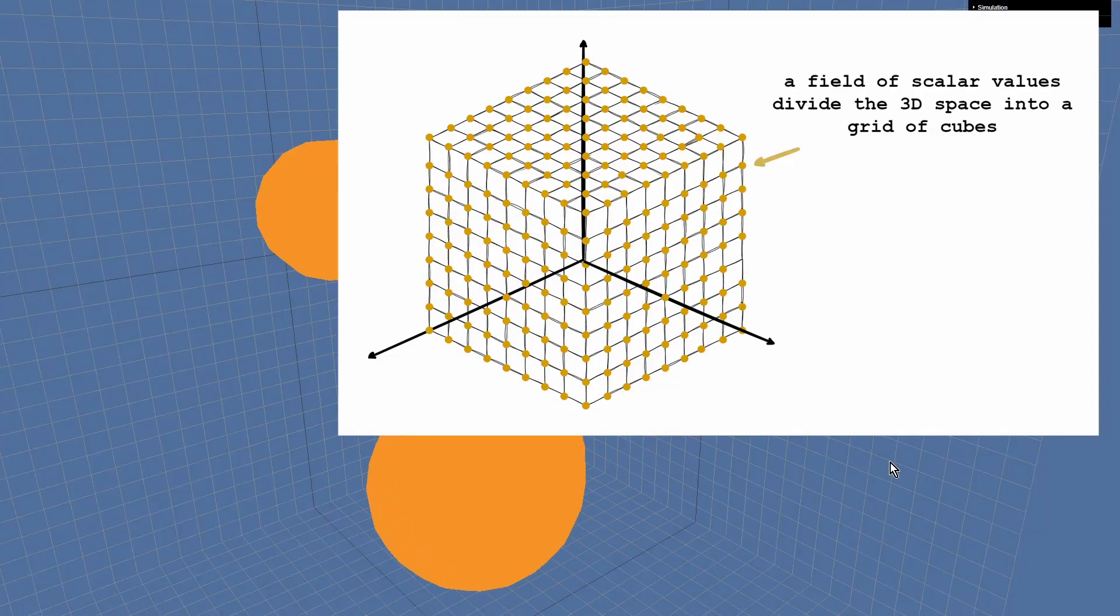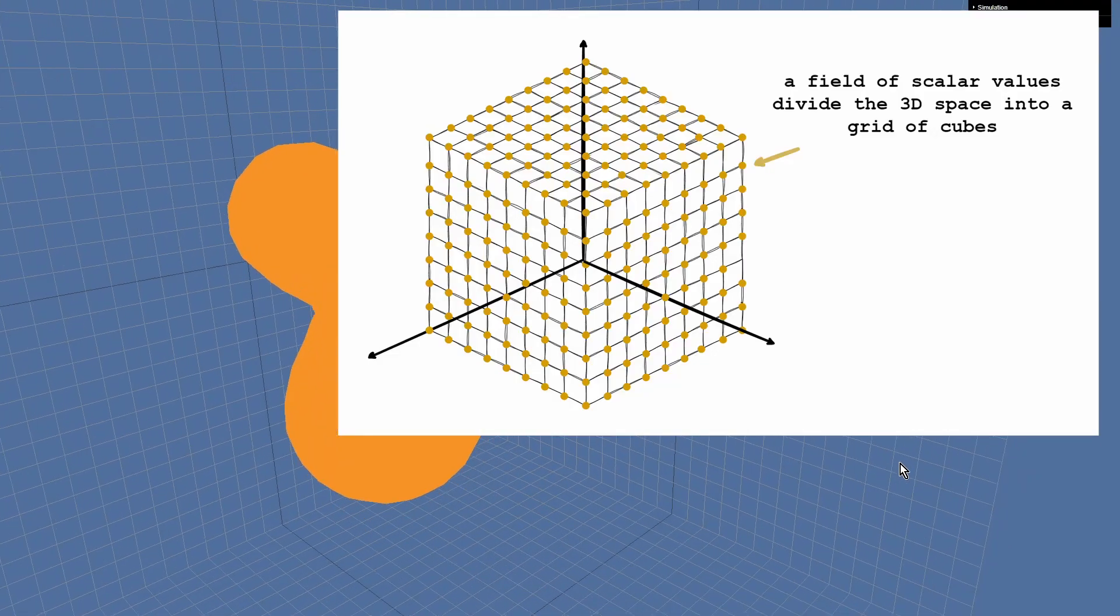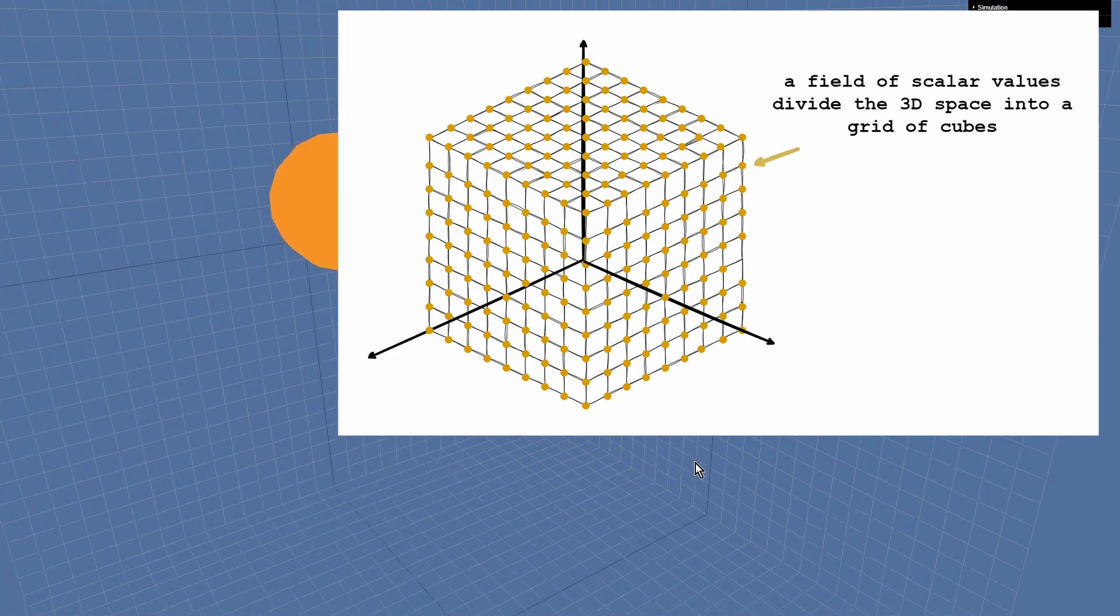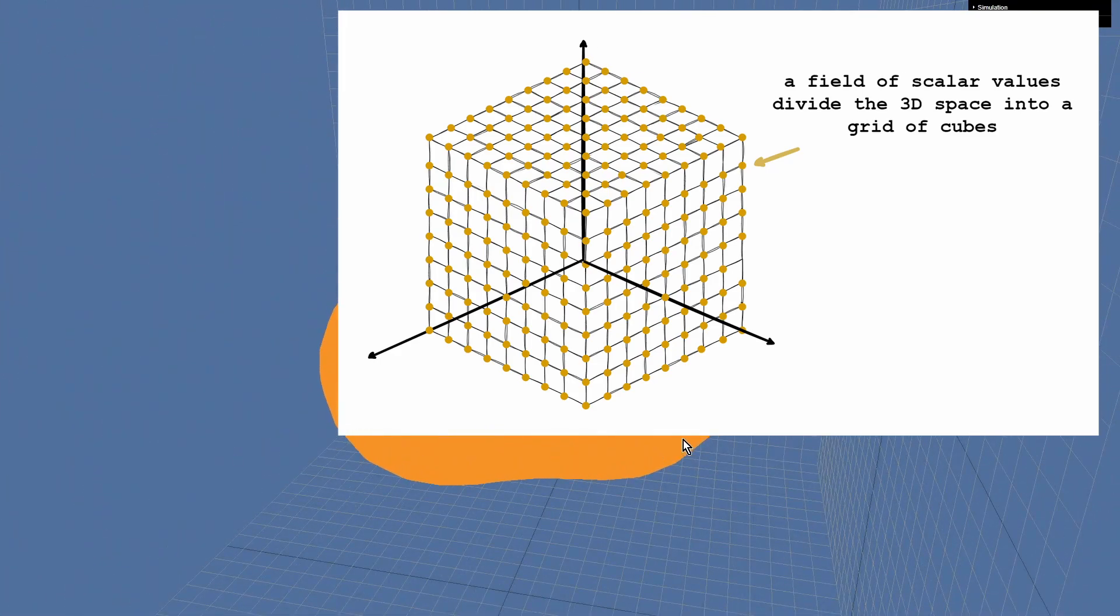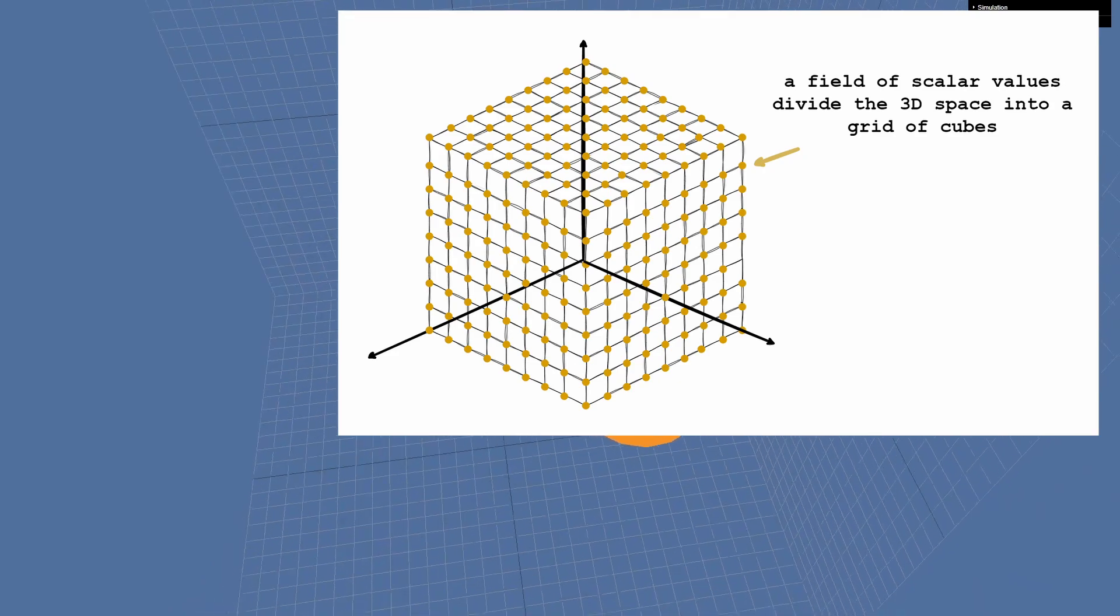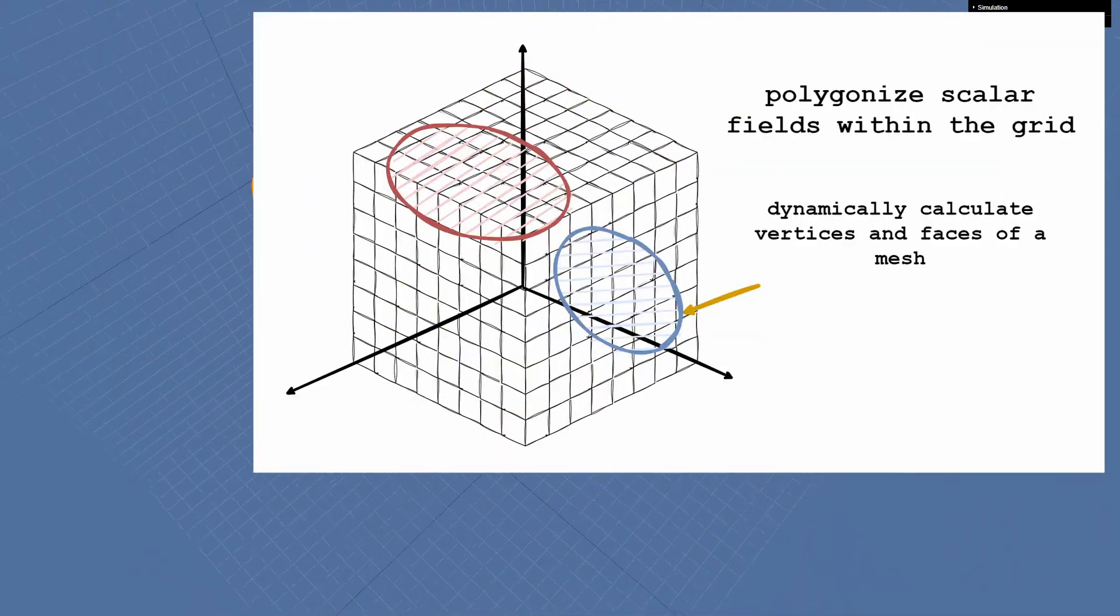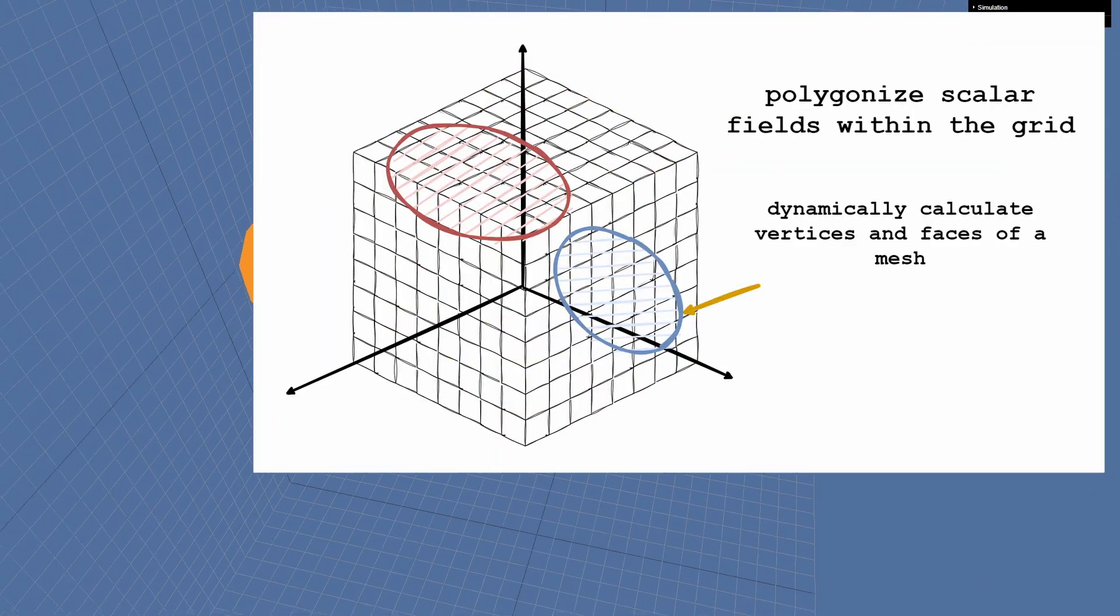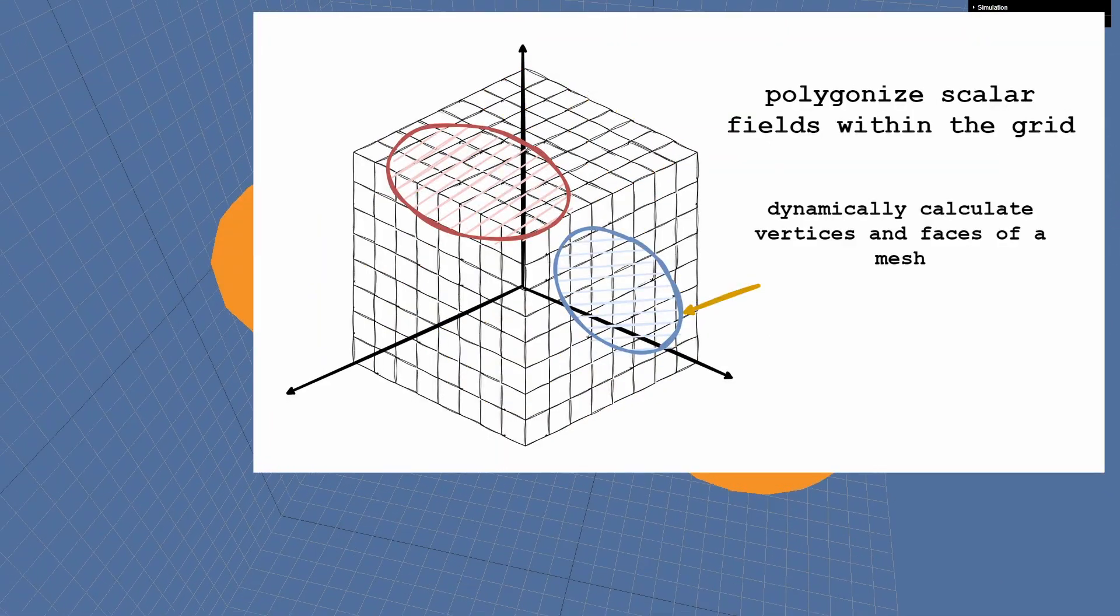The idea of the algorithm is that you have a field of scalar values, which divide the space into a grid of cubes. Within the cube grid you polygonize the scalar field.